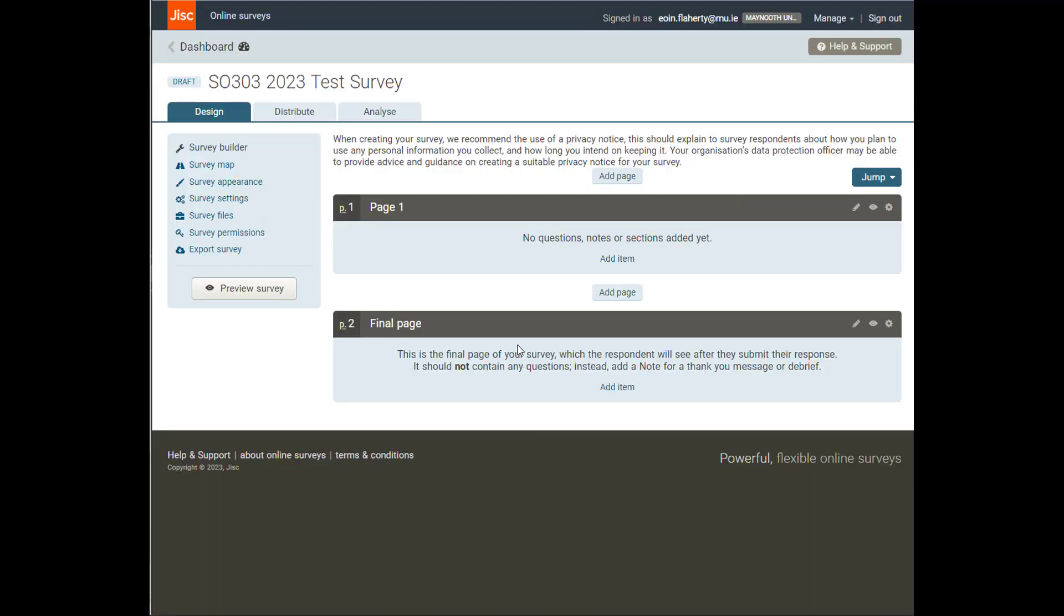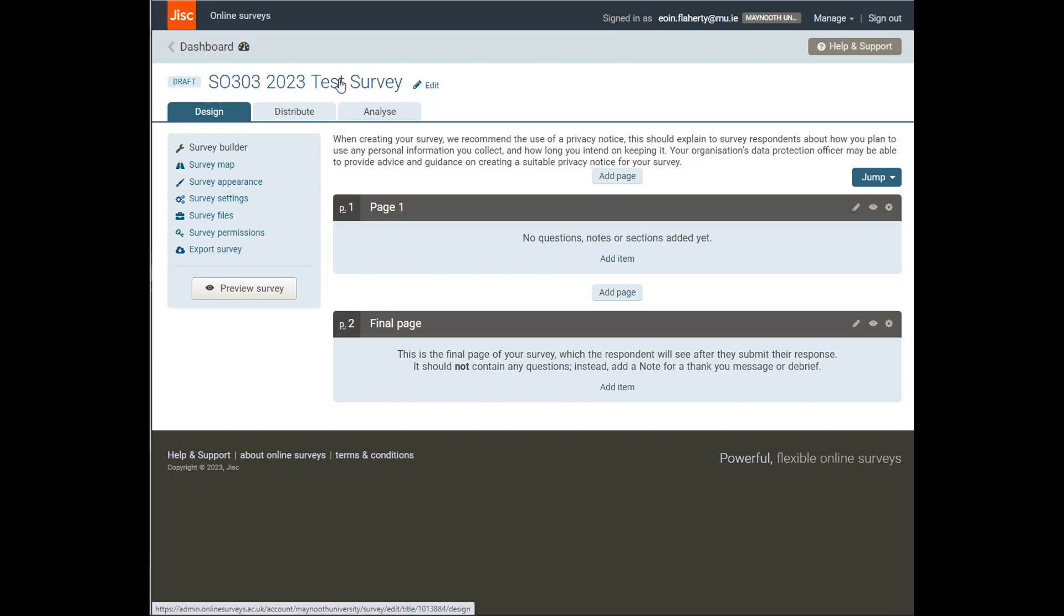Once you do that, it will take you to a new screen. And this new screen has three tabs just here. You'll see next to it that it's Draft because I haven't published it yet. And I've got a bunch of different options. So I can edit the title of this. And also, by default, as soon as I create the new survey, I'm in the Design tab.